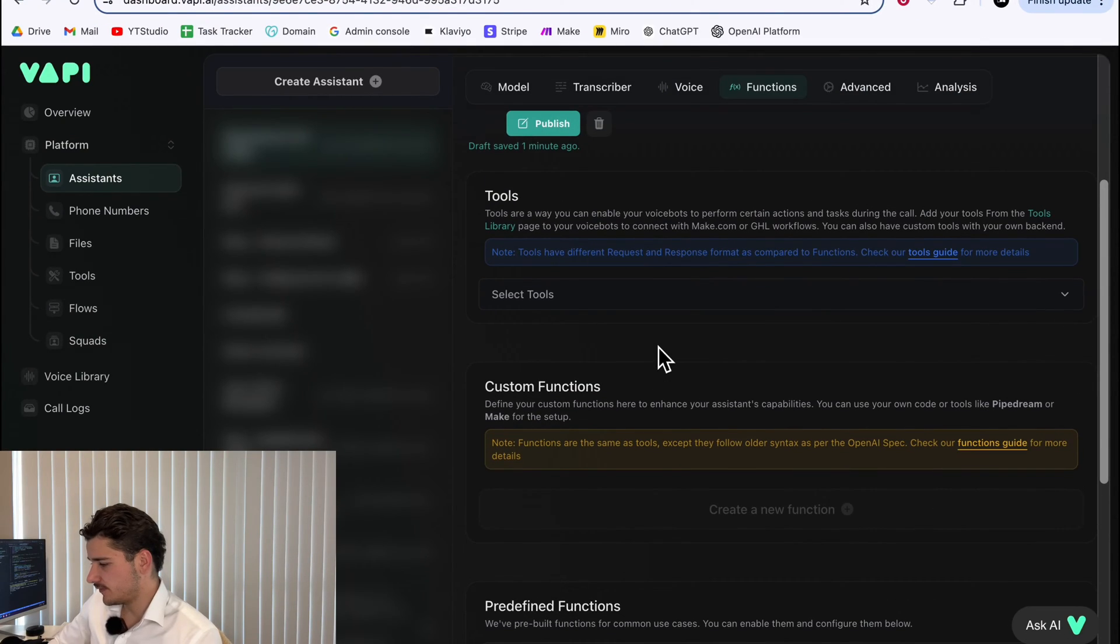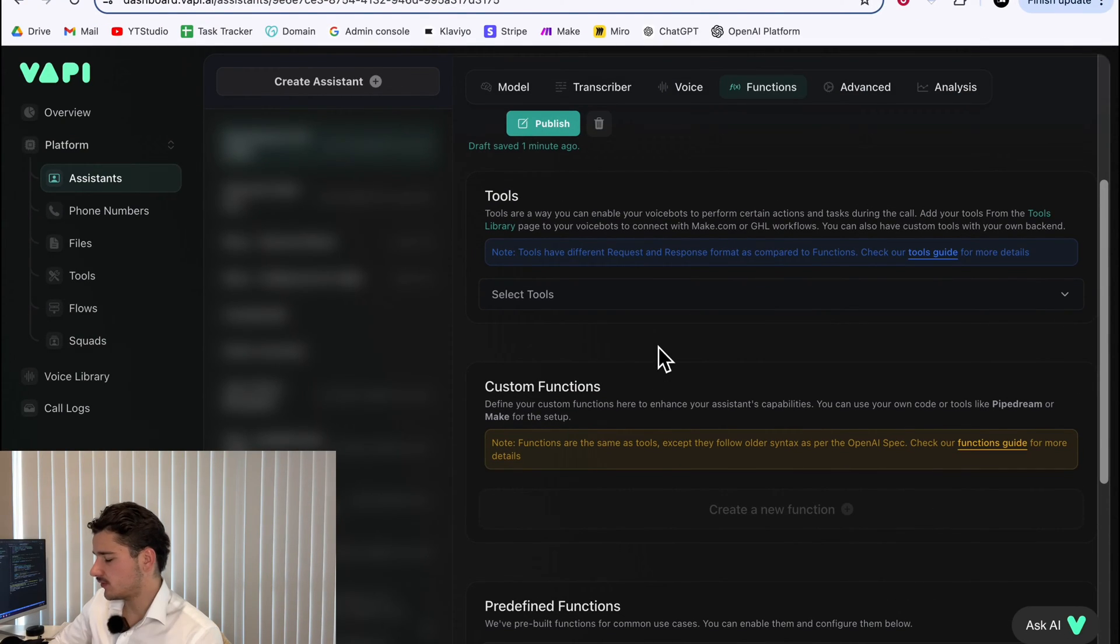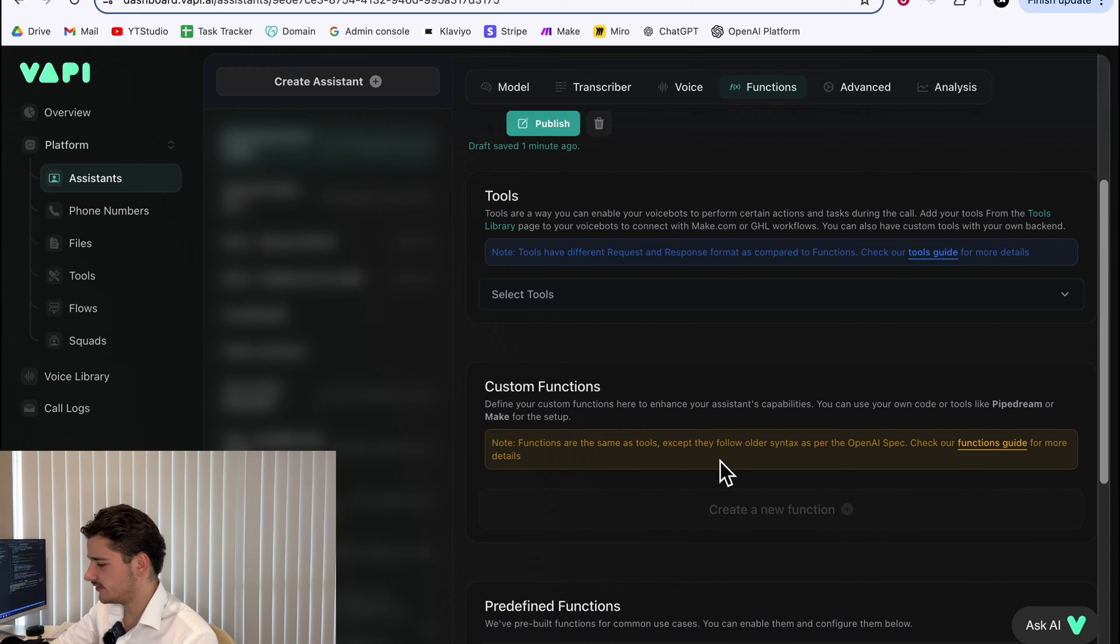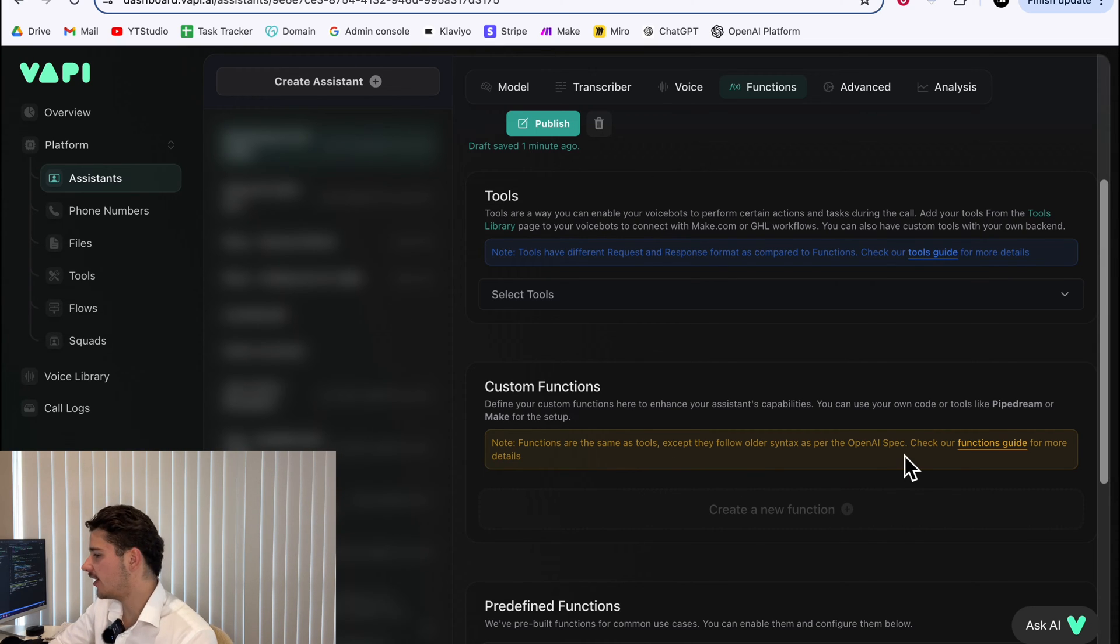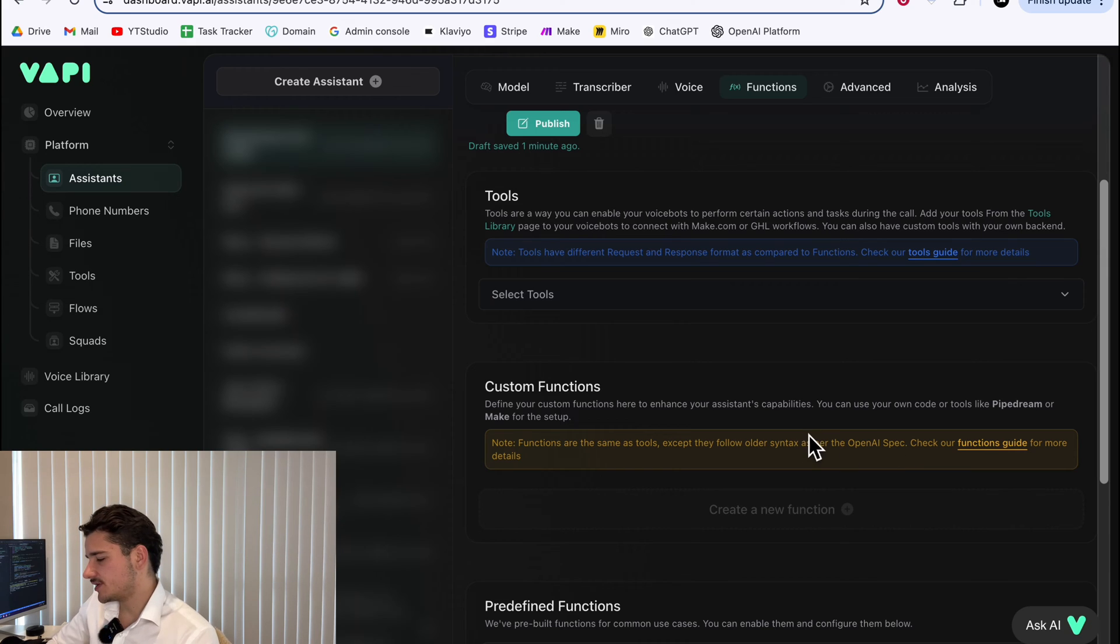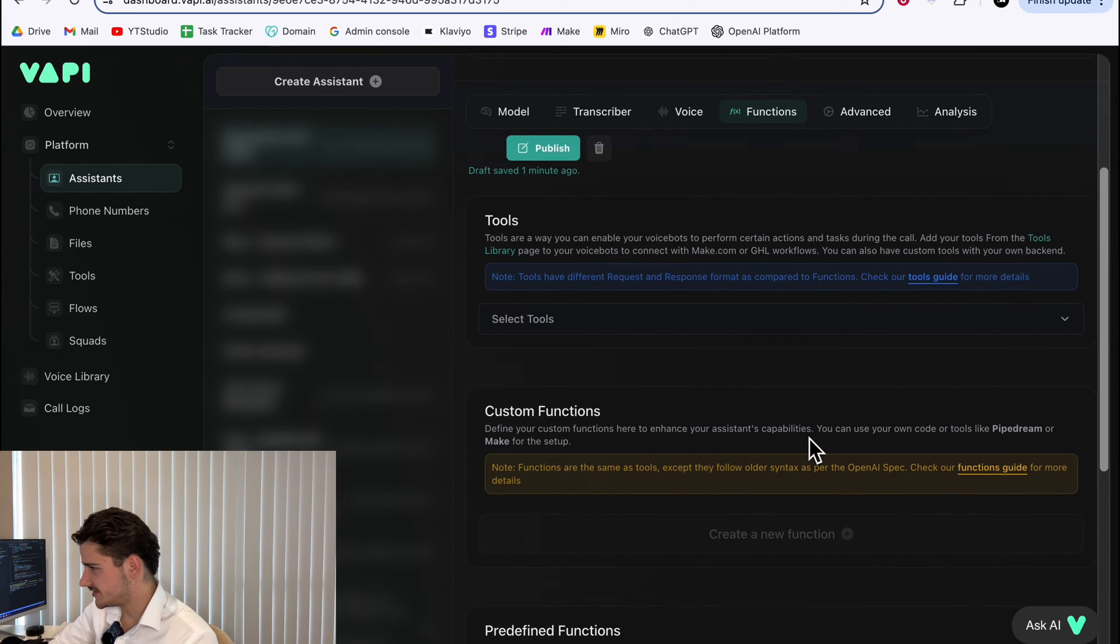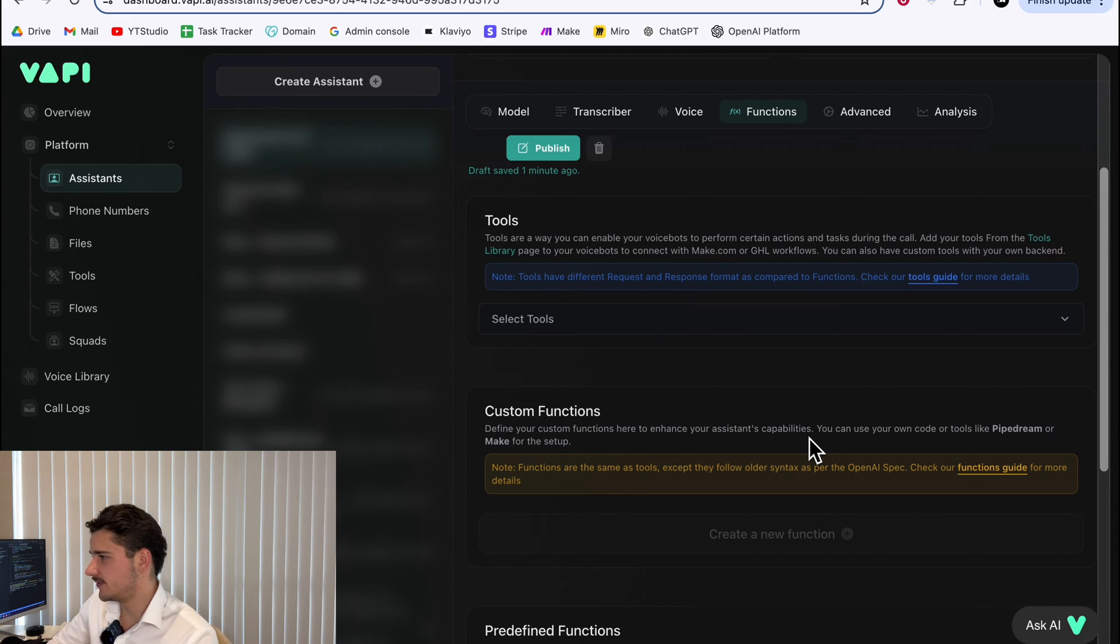So first and foremost, what are tools? Tools are the same as functions. They just follow older syntax as per OpenAI spec. A tool structure includes the type, messages, function details, any asynchronous behavior, and a server URL. The function defines the tool's purpose and parameters.